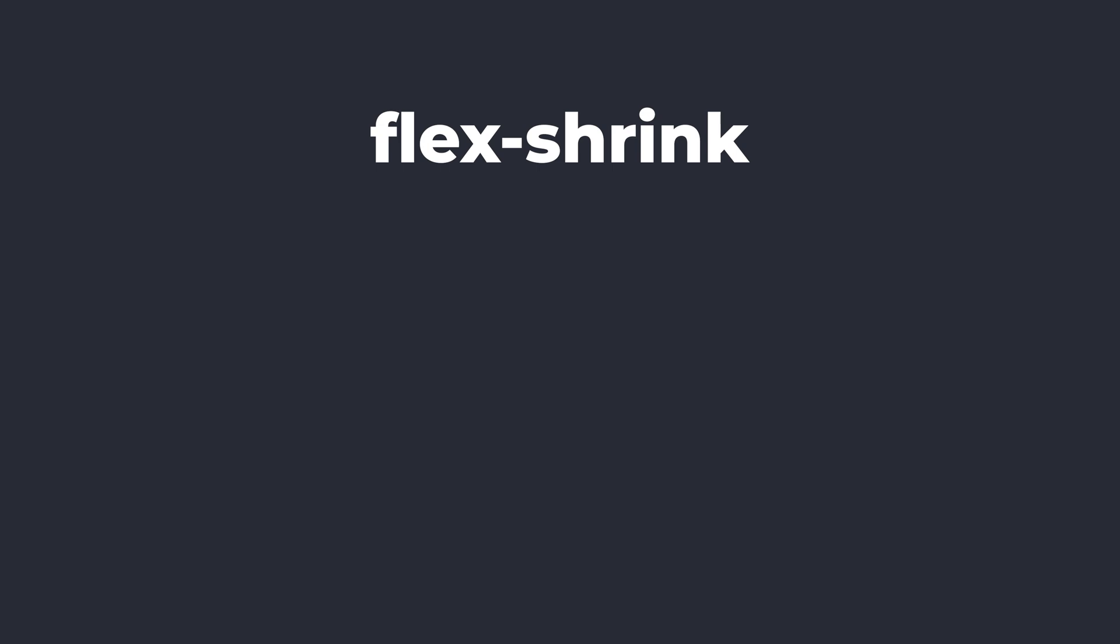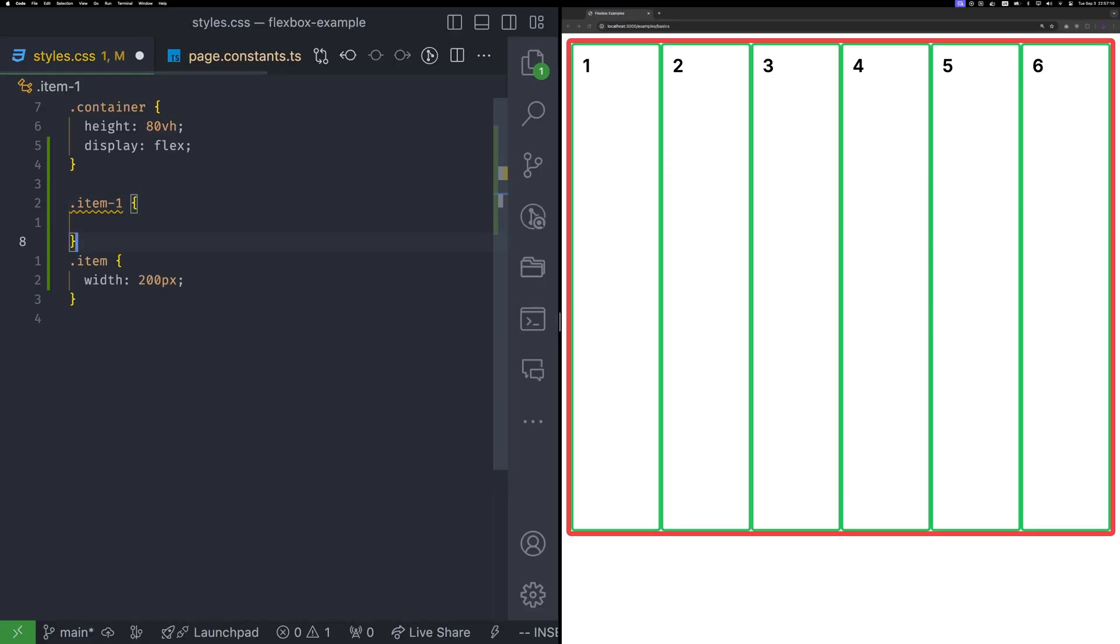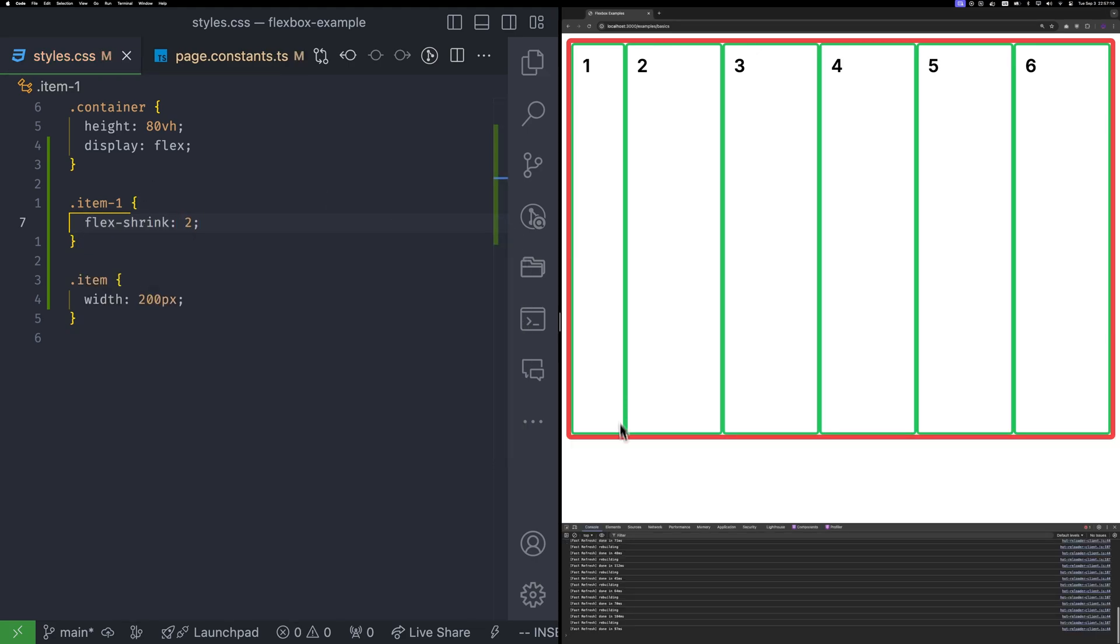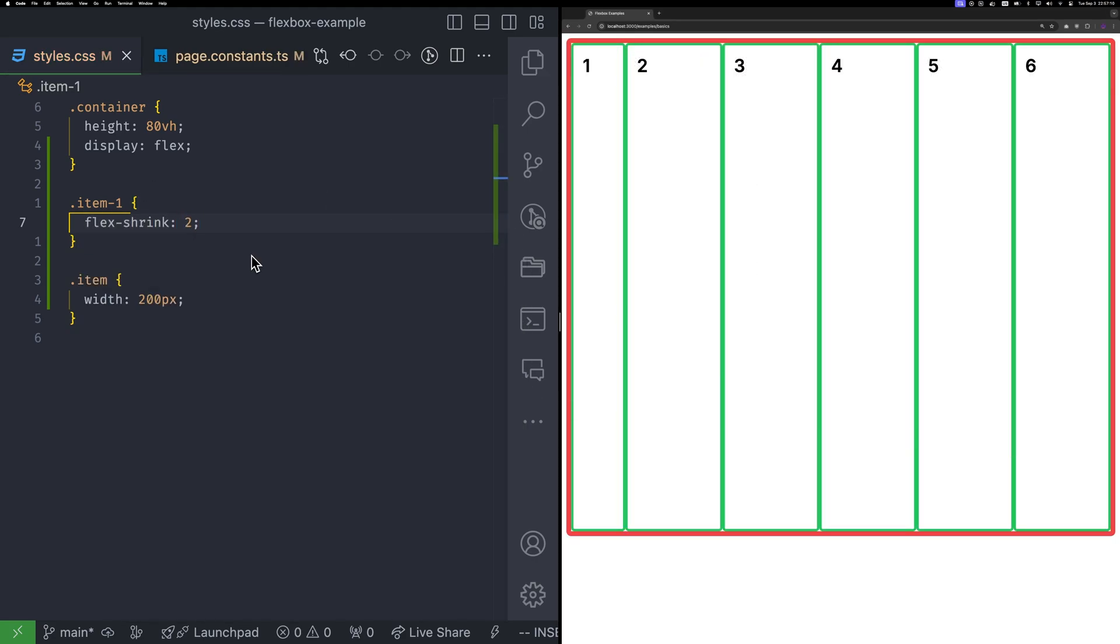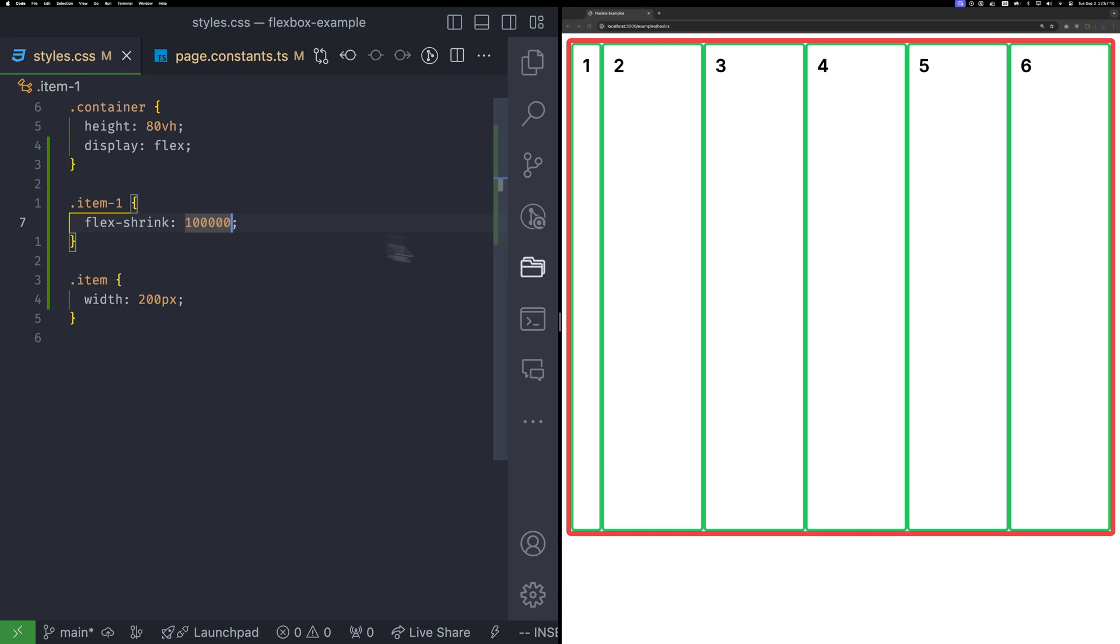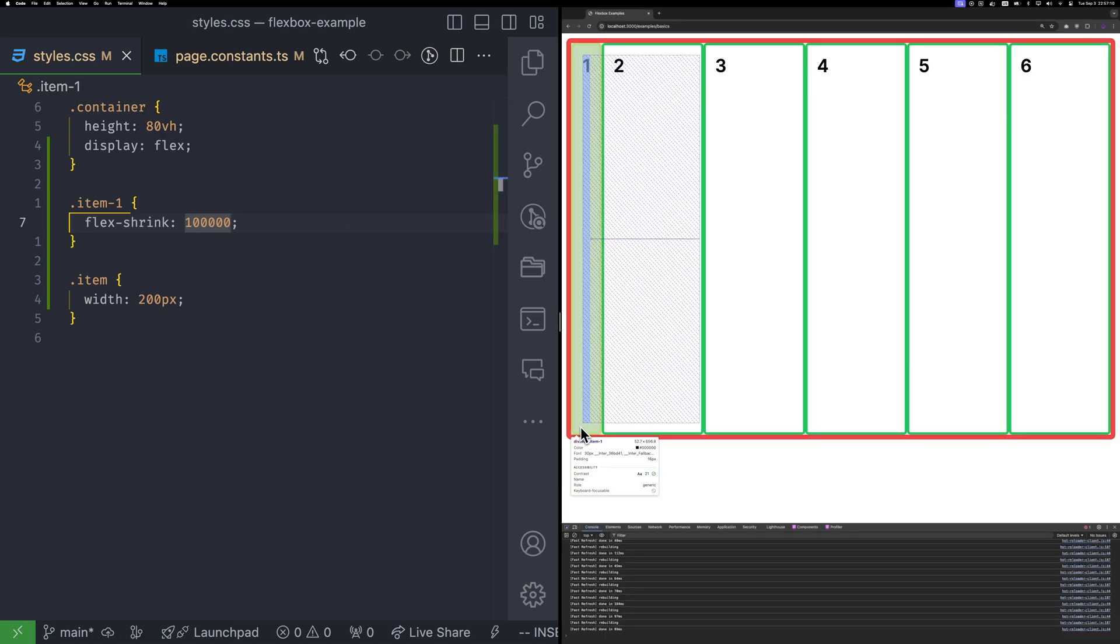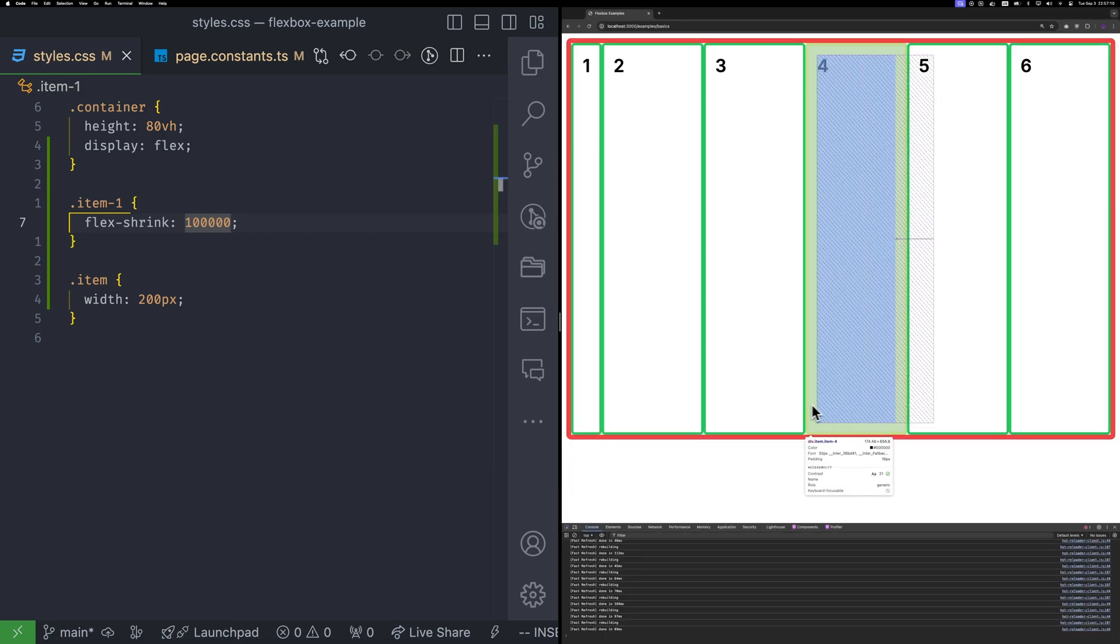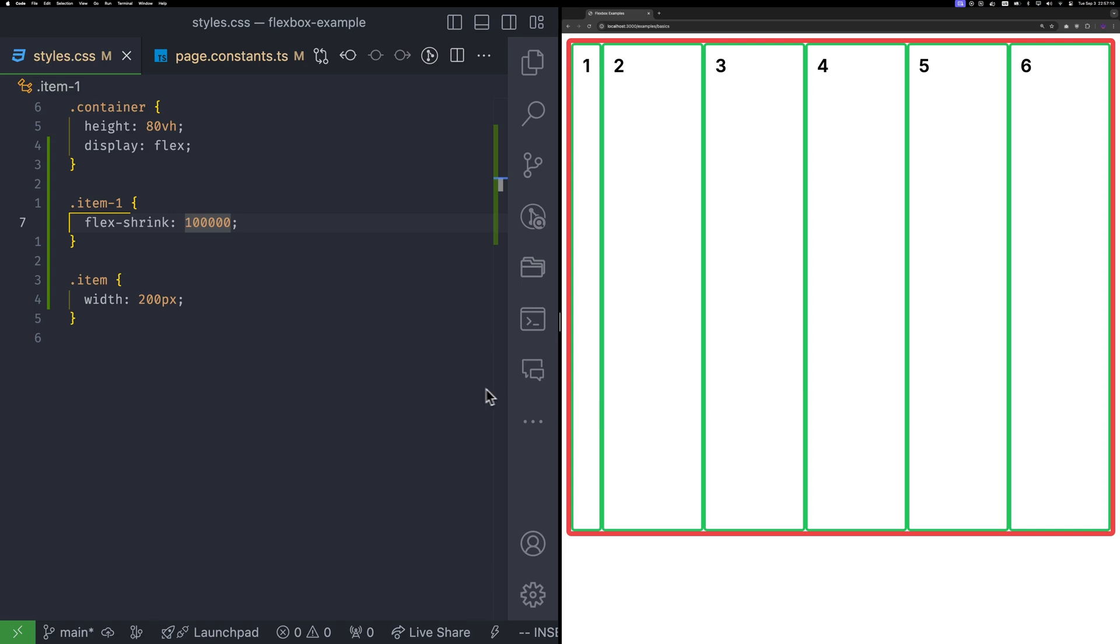Now, let's learn about the flex shrink property. This property tells the algorithm how much an item should shrink compared to others. If you add the value 2 to the first item, it will shrink twice as much as the others. If you give it a really high number, like a million, the algorithm will shrink that item first before others. Yes, actually, others will shrink as well, but million times less.